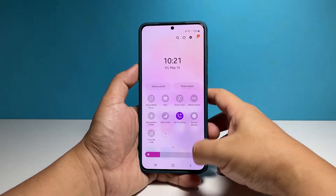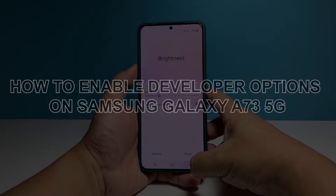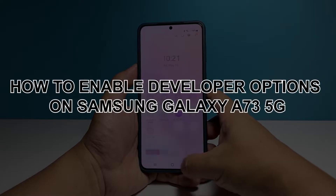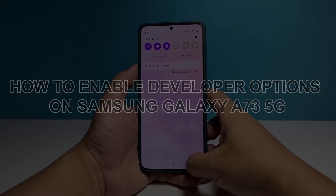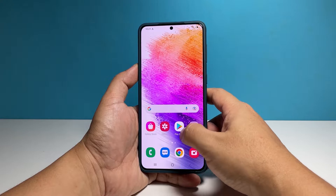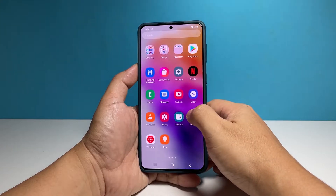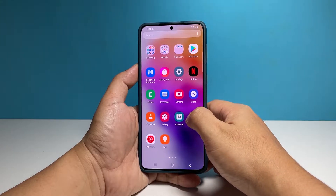In this video, we will show you how to enable the developer options on your Samsung Galaxy A73 5G so that you will have access to most of the hidden settings in your phone.